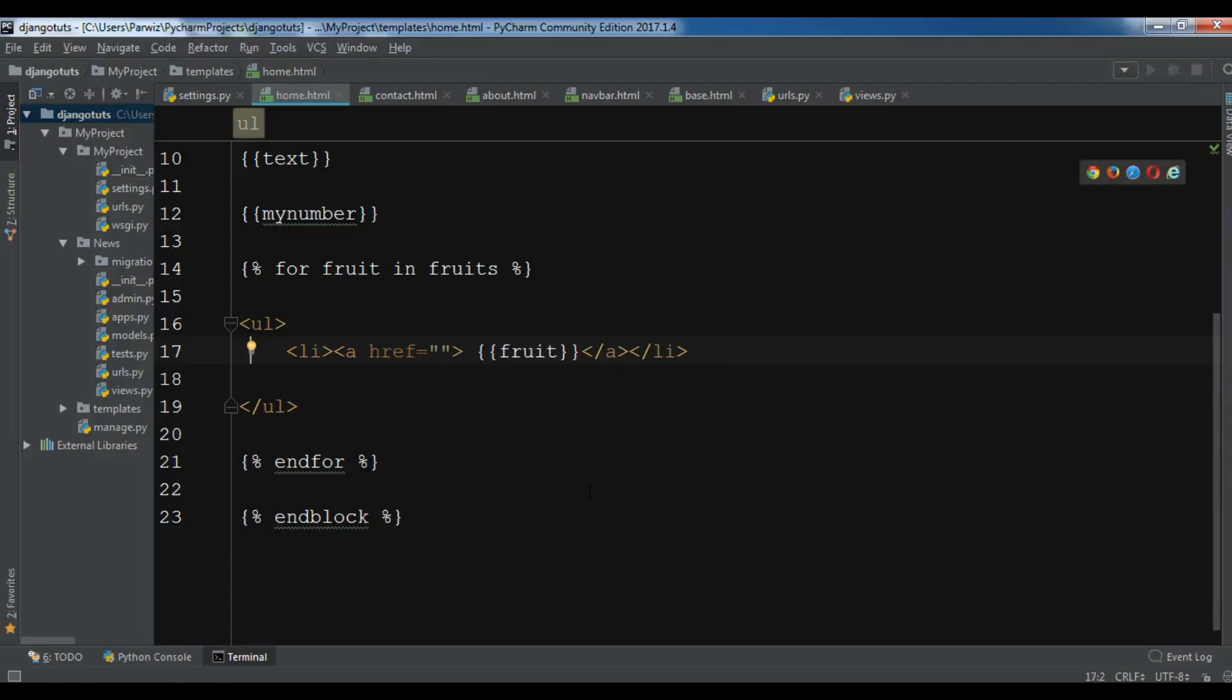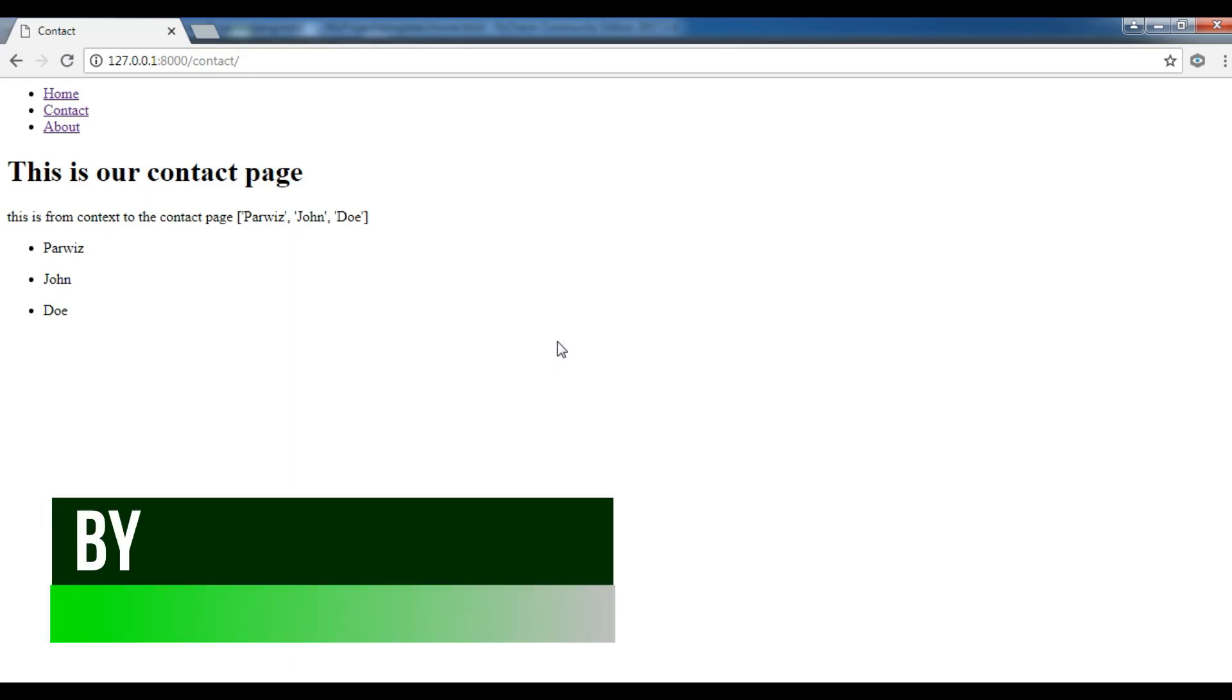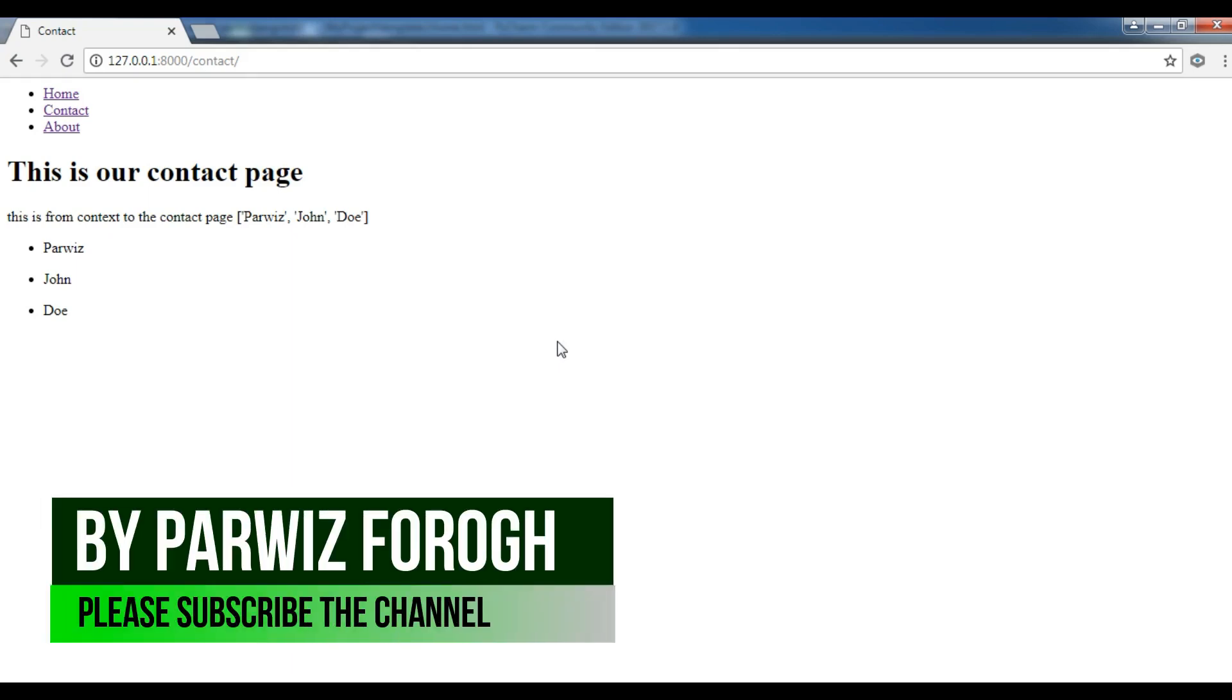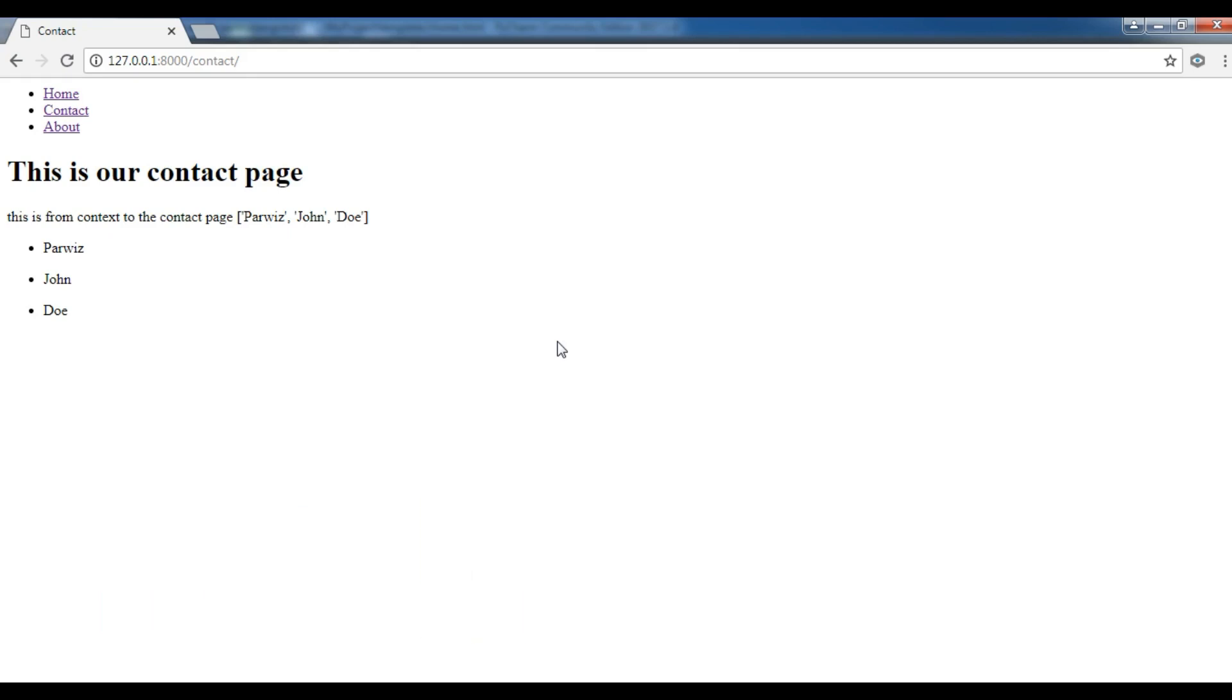Hello YouTubers, I am Parwaze and this is our 16th video in Learn Django 2.1. In the previous video we learned about for loops in Django templates, and in this video we are going to talk about conditions in Django templates.